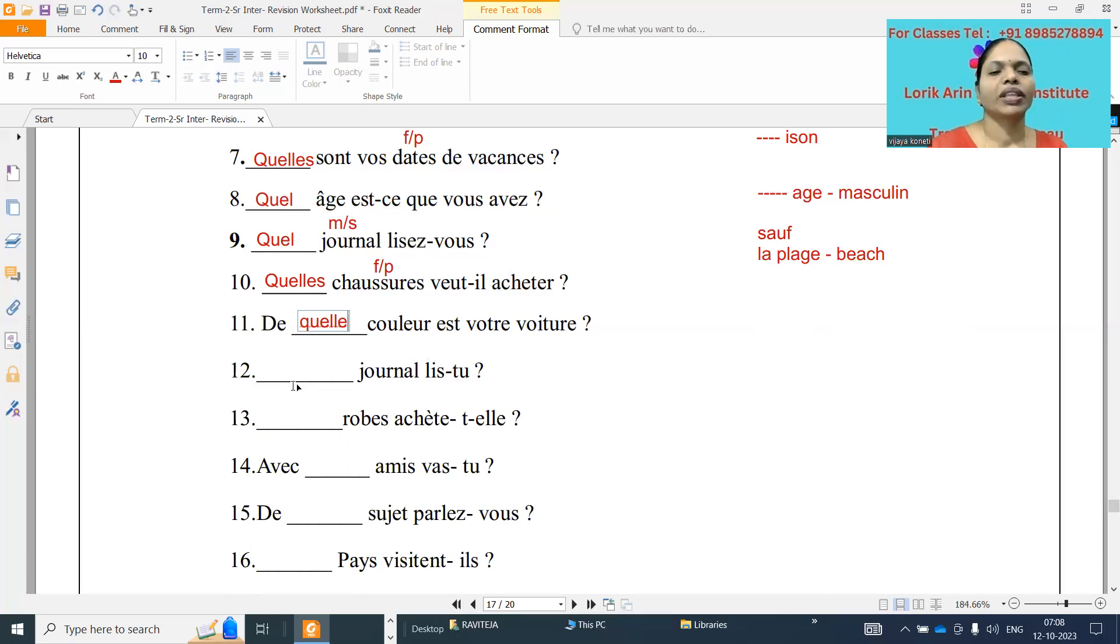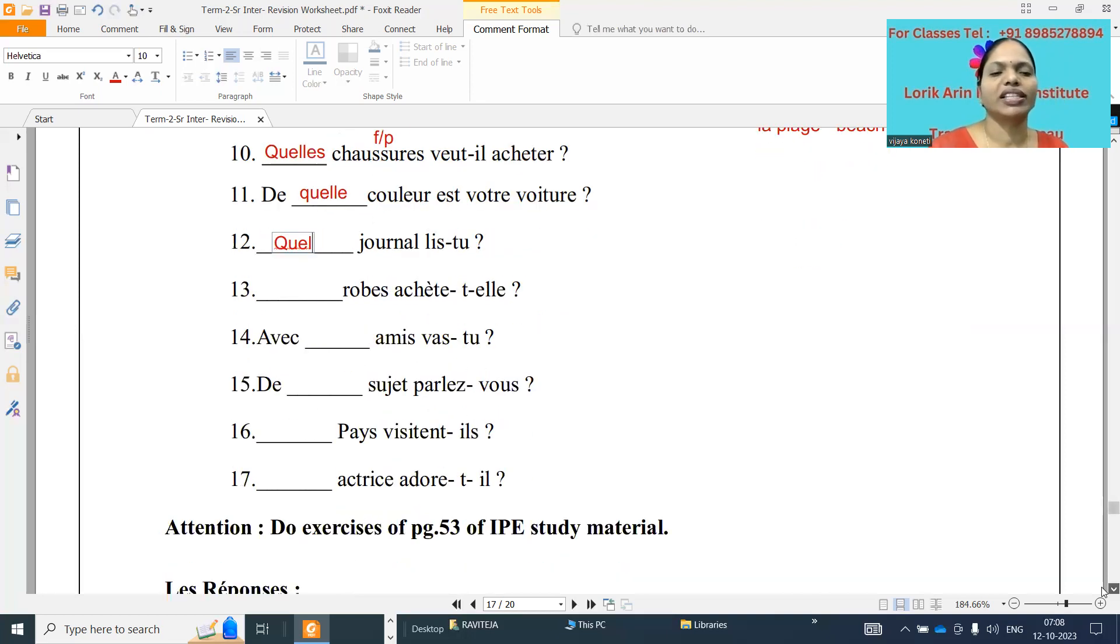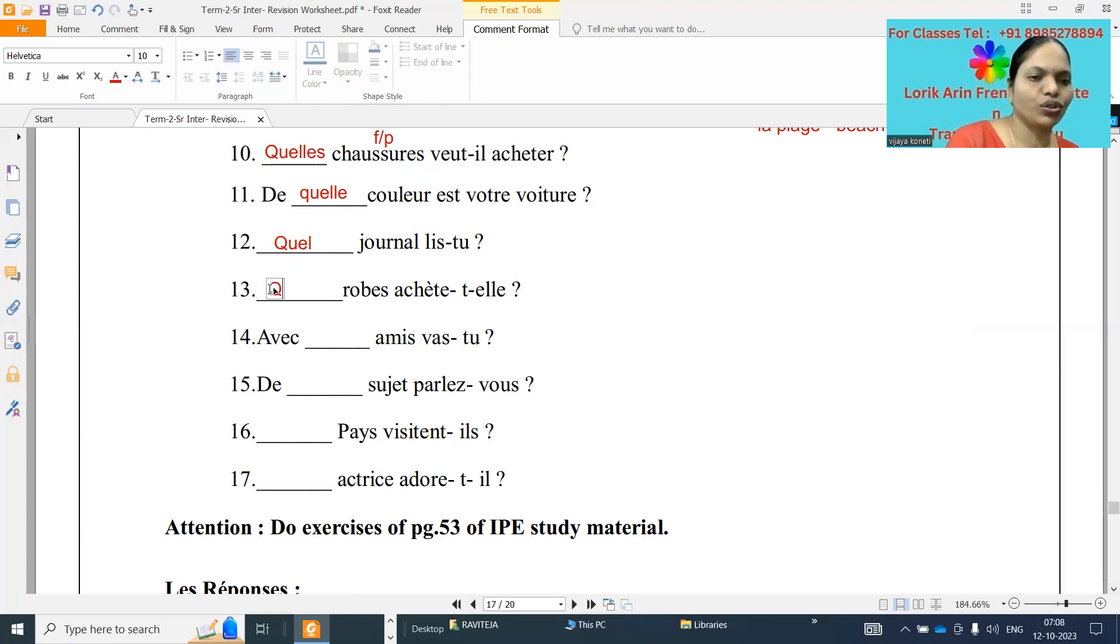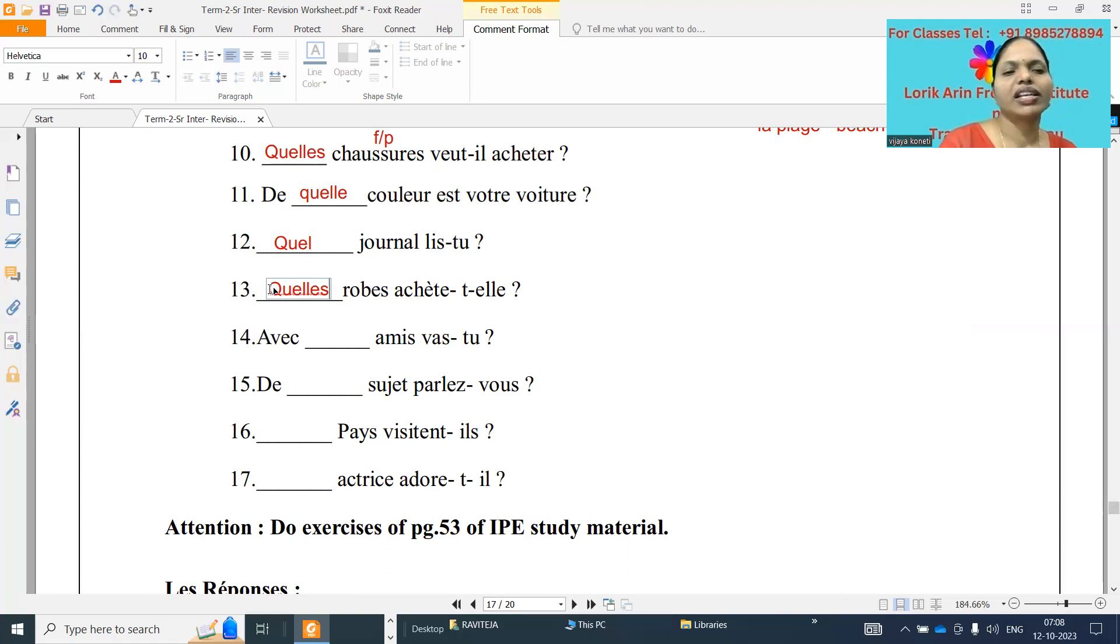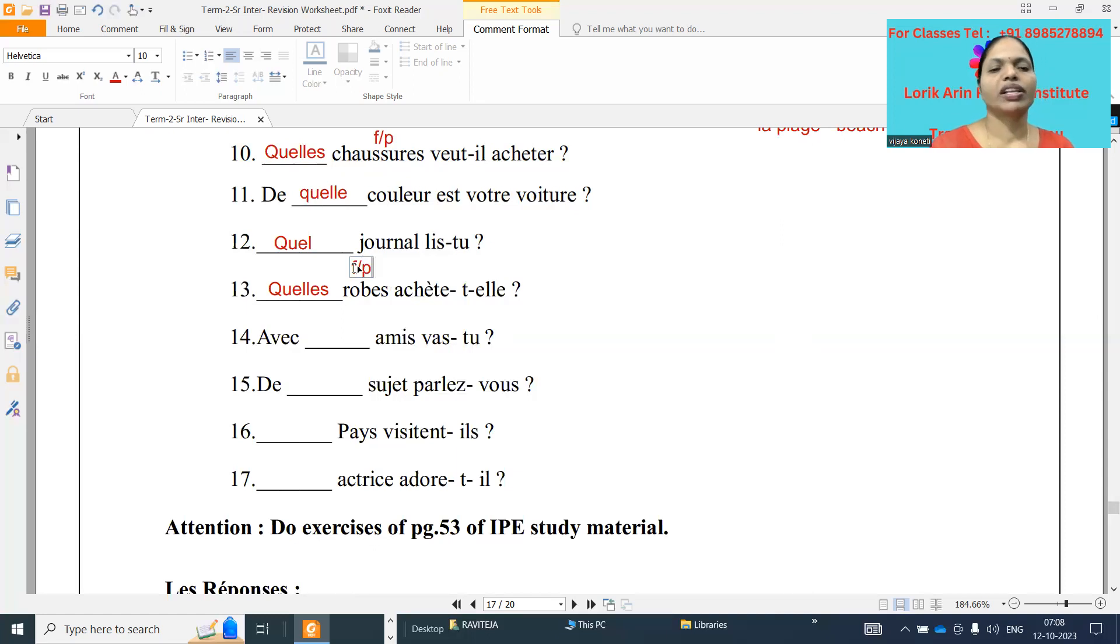Douze: dash journal lit-tu. Quel journal. Journal is a masculine singular word, so quel journal. Treize: dash robe achète-t-elle. Quelle robe Q-U-E-L-L-E-S. Quelle robe, robe is feminine plural.